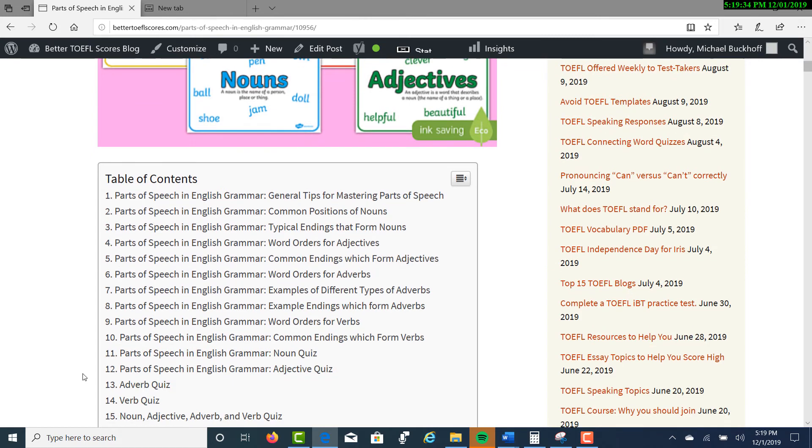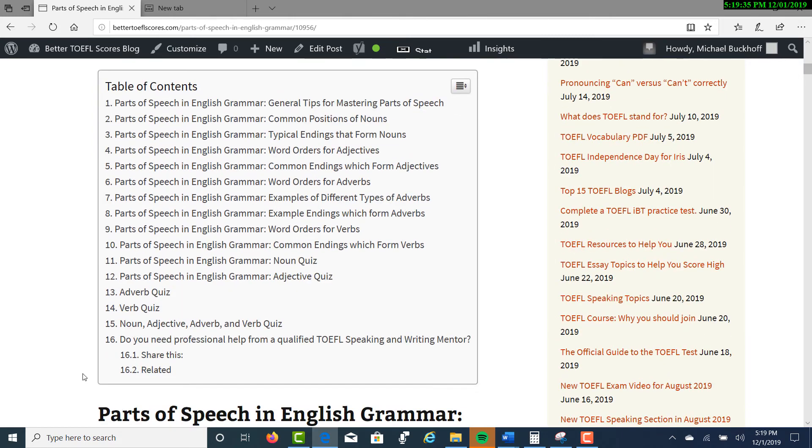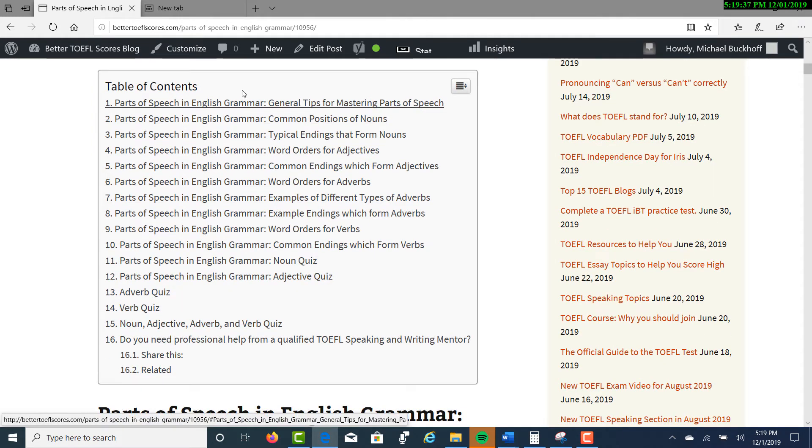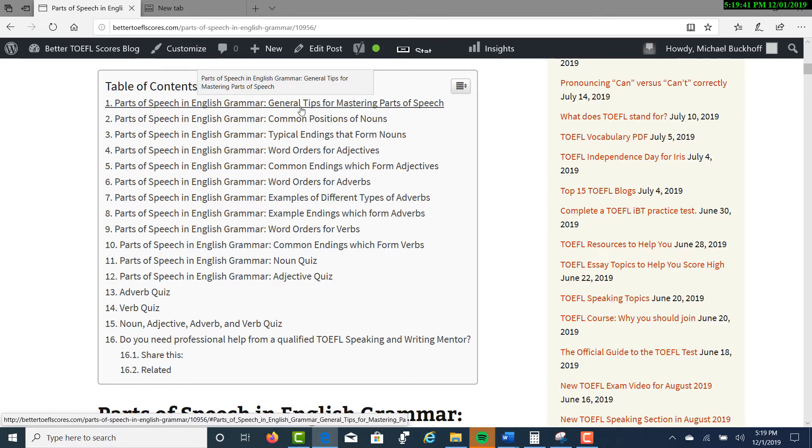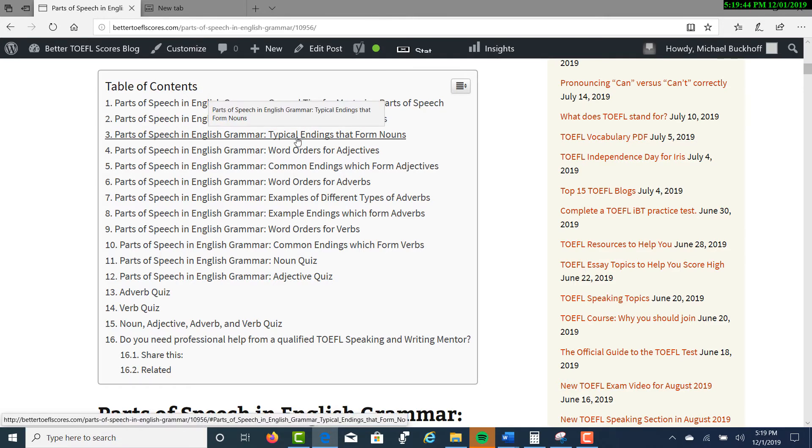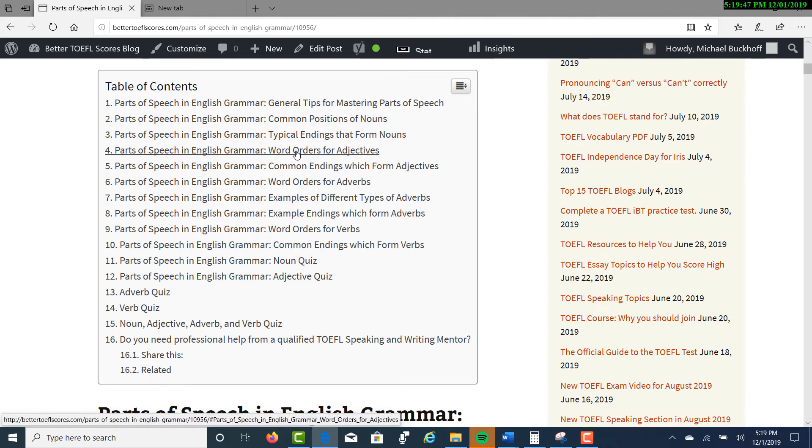So that's the introduction to the lesson. Here's a table of contents. I'll give you some general tips for mastering parts of speech, common positions in nouns, and typical endings that form nouns.